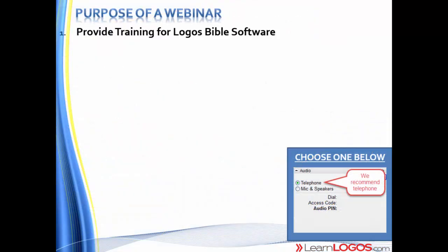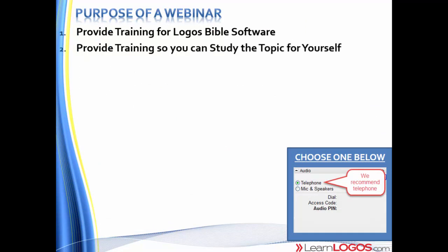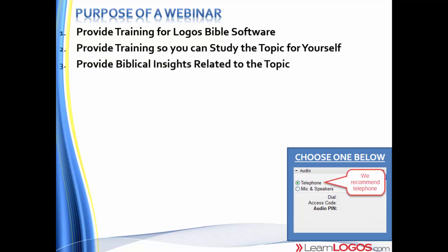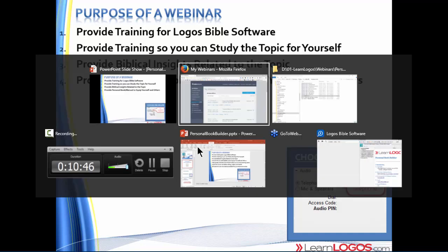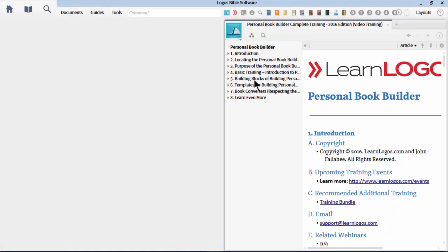For those of you who are new to the webinar, here's the purpose. First, we're going to provide training for Logos Bible Software so you can study the topic for yourself. In this case, there's really no topic we're studying from a biblical perspective, but we do like to provide biblical insights when relevant. We always provide a personal book and manual to equip yourself and others.